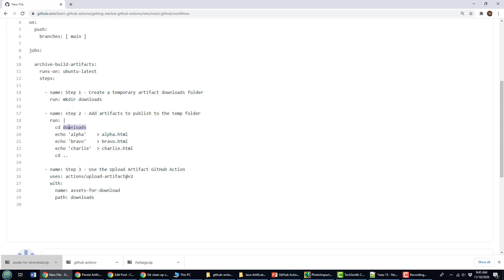So this creates these files. It puts it into this folder in that ephemeral container. Now remember, when this workflow is done, that container disappears. It's not available anymore. So what you need to do is you need to then use this upload artifact GitHub action that comes prepackaged for you.